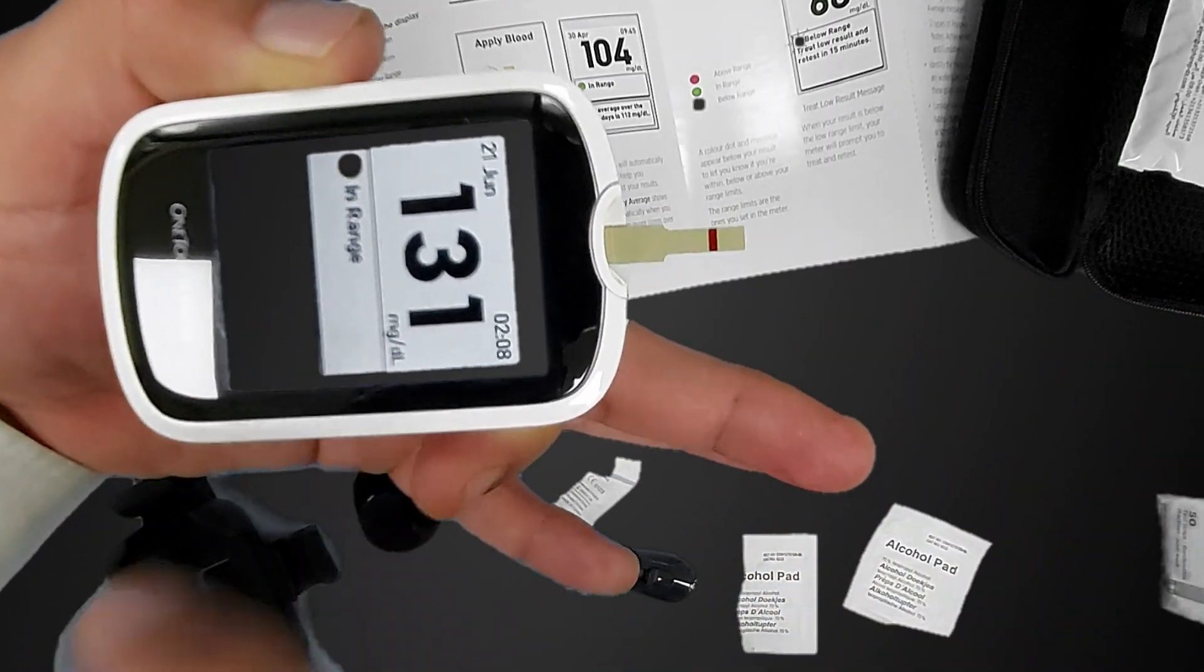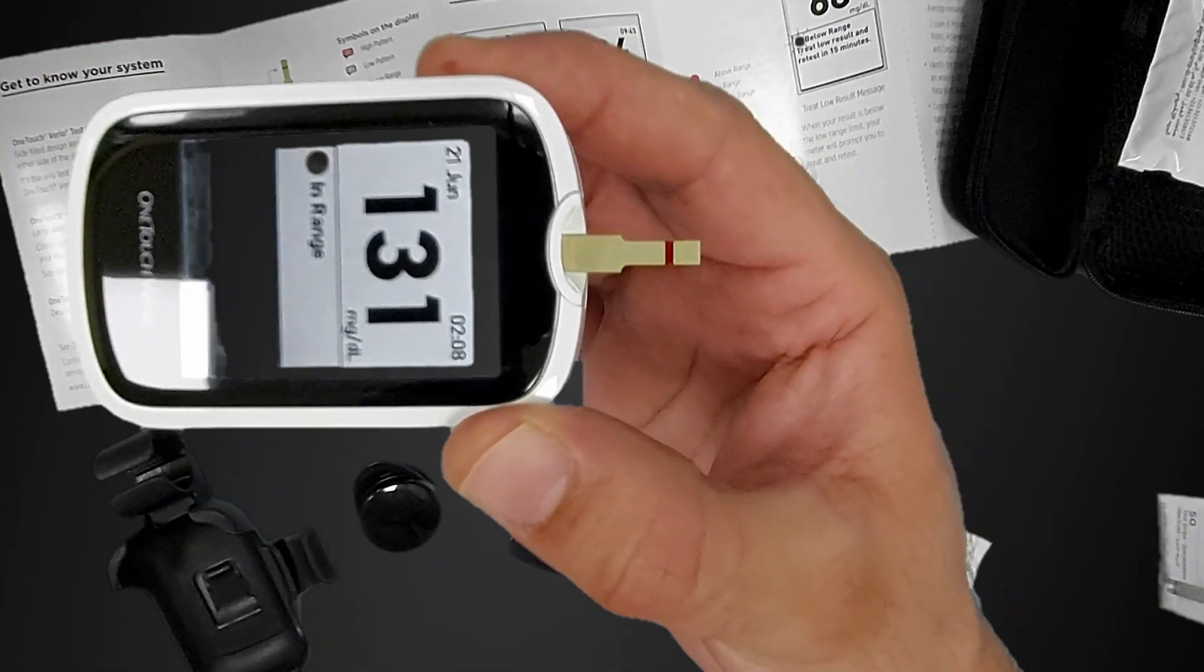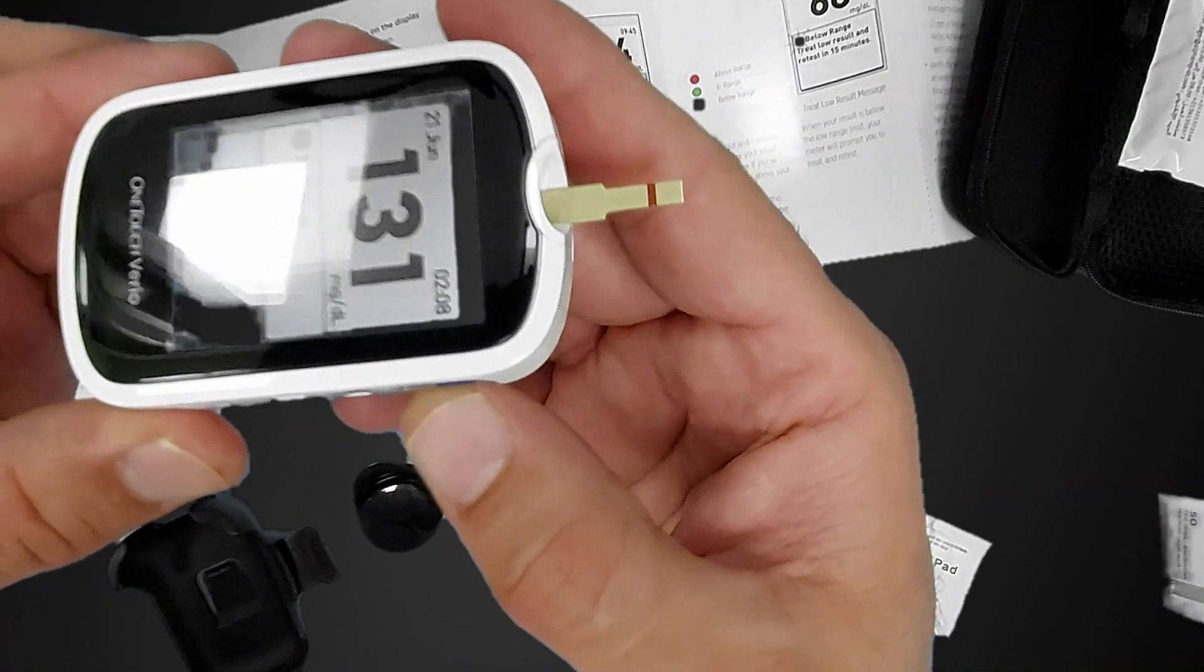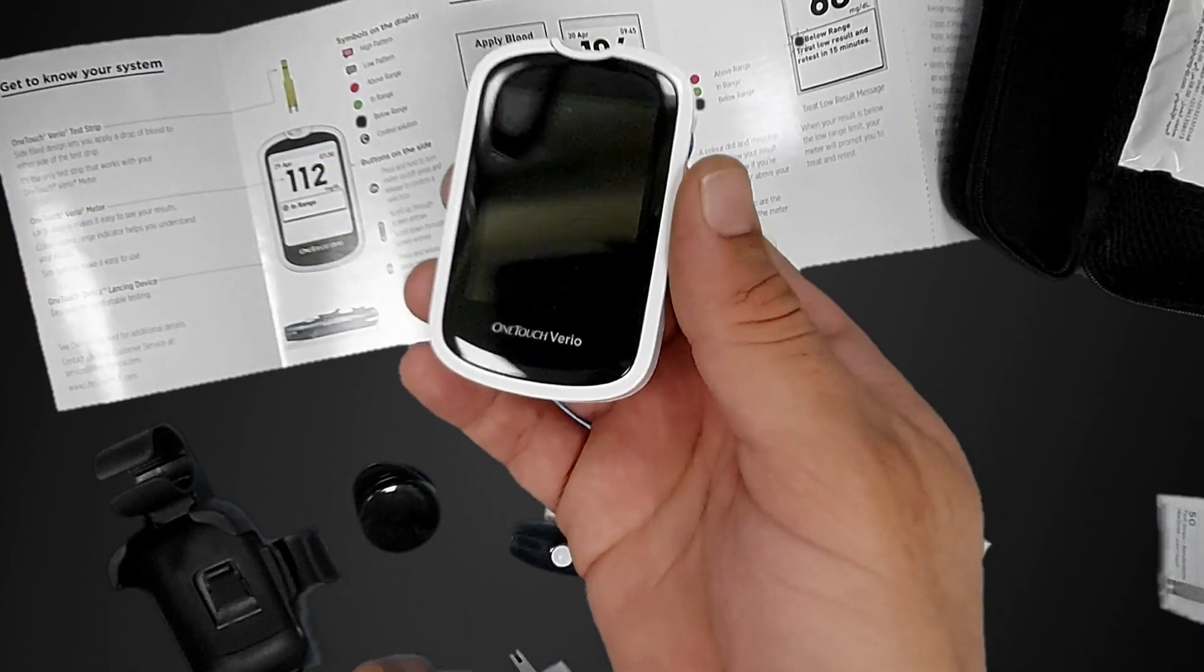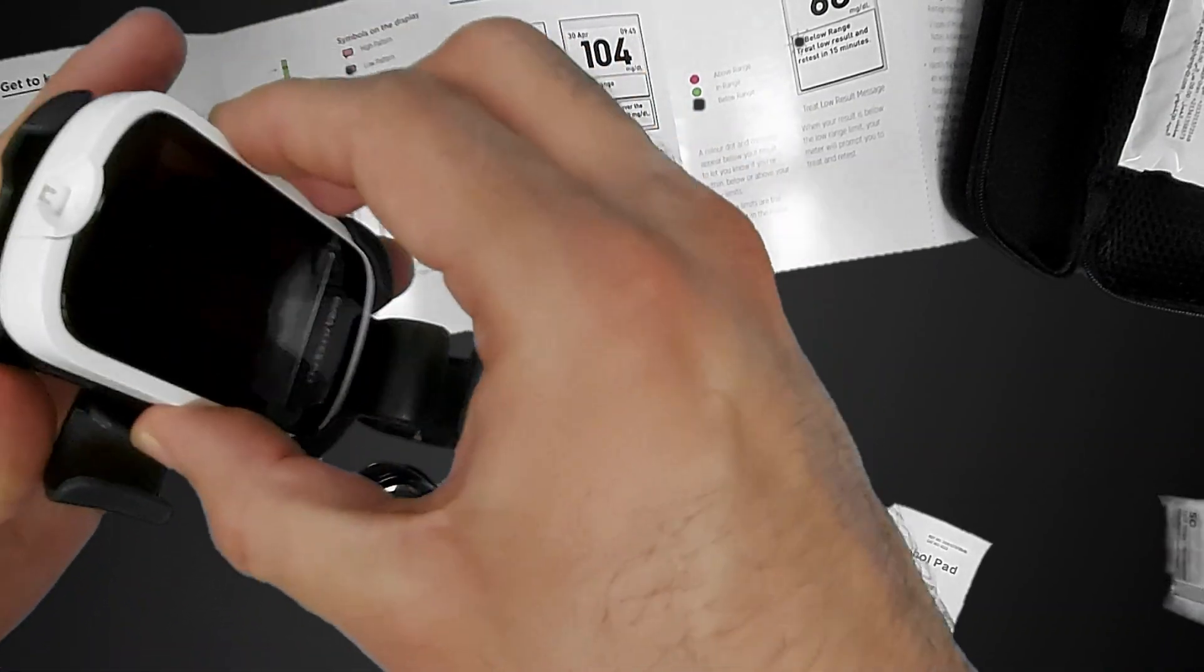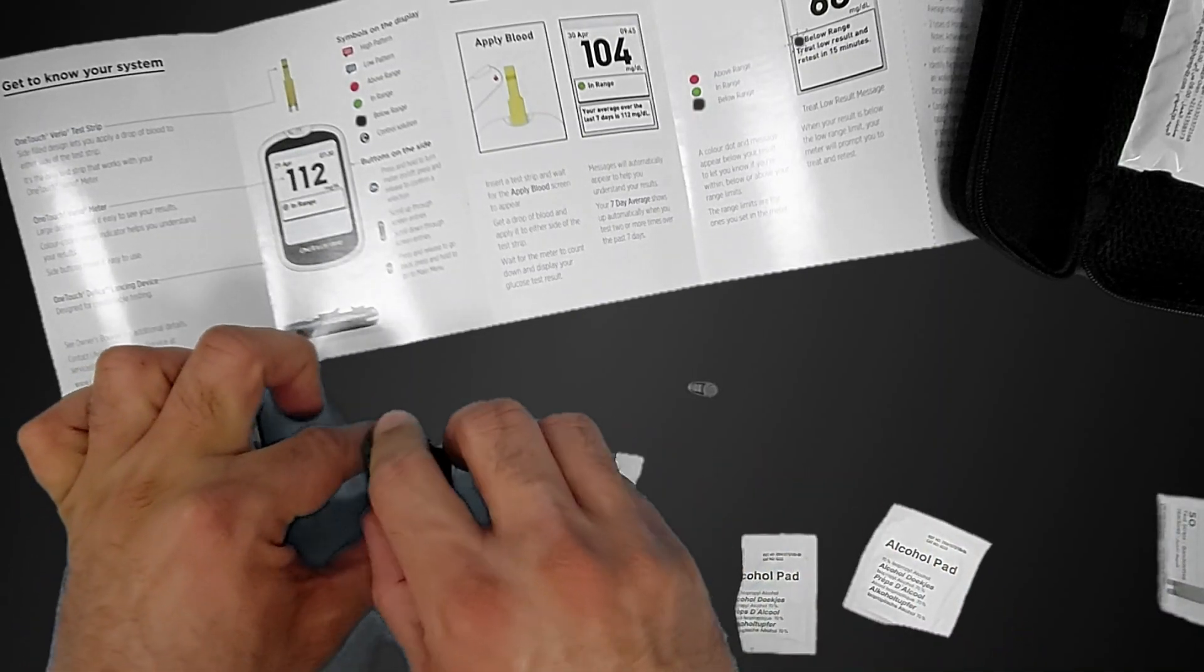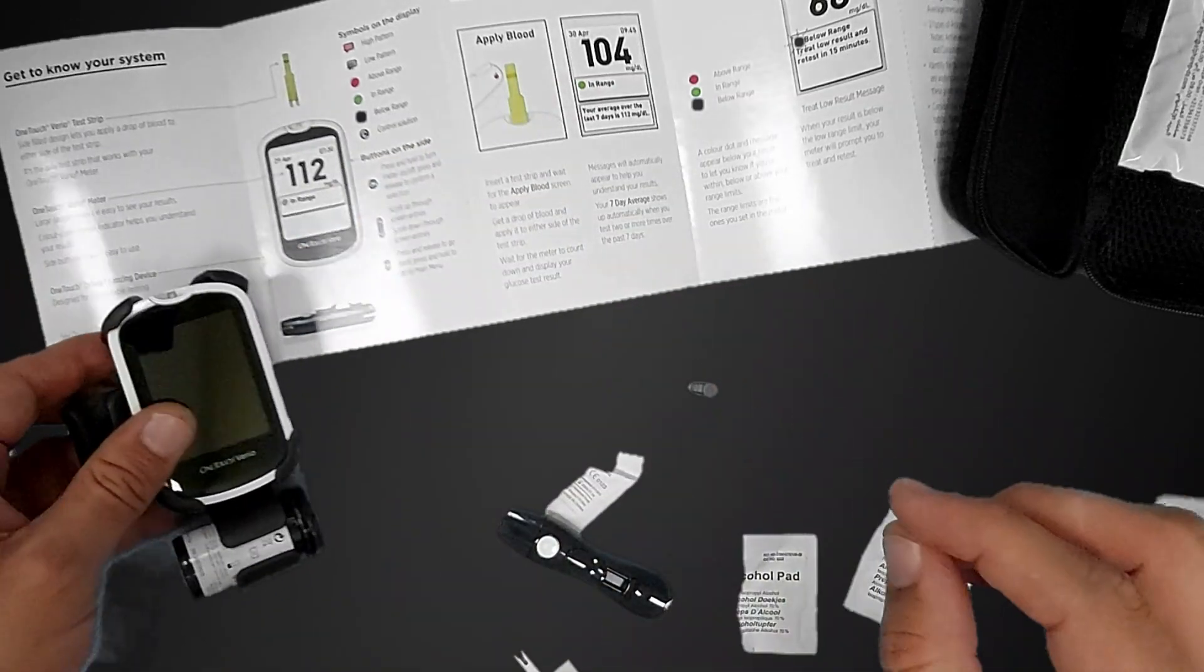Now remove it like this. The device will turn off. Put the device back here. These are the strips, put them back here.